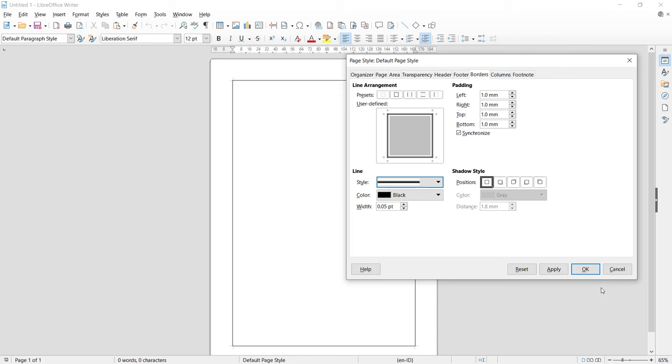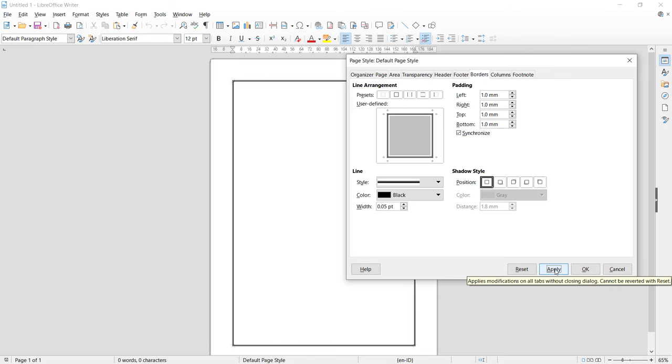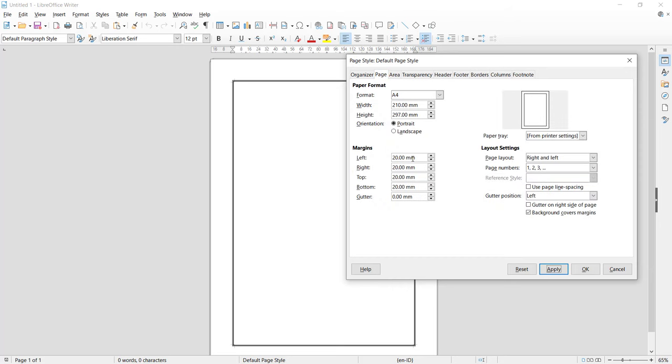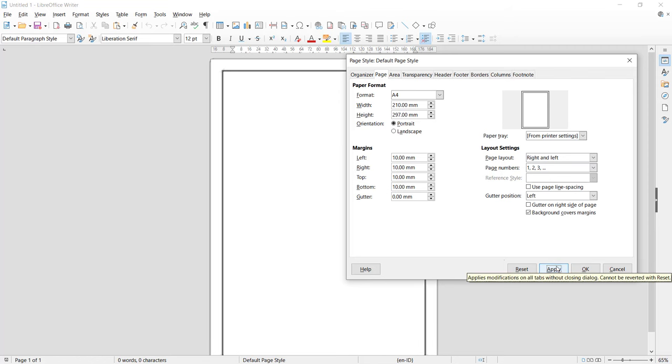You can click Apply and it will automatically change. To change margin you can click Page here and I will set this to 10, then again here you can set to 10. Click Apply.